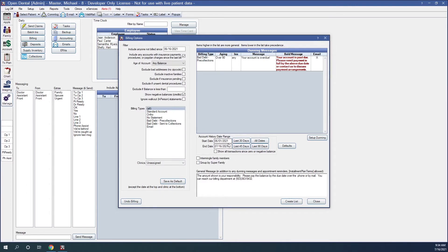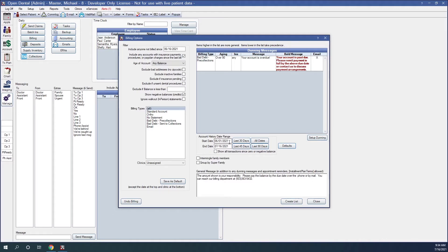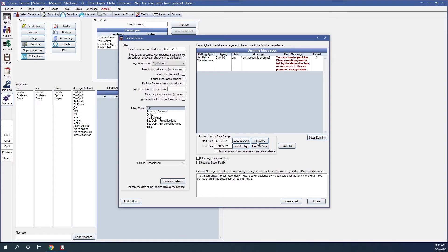Account history date range. Now the default settings here are determined by the billing defaults, which is this defaults button here. And we covered this information in billing one. So please reference that webinar, which will have a link below. The account history date range sets a start and end date to determine how much account activity will show on each statement. So we can override our defaults. We have options to set last 30 days, 45, all dates.